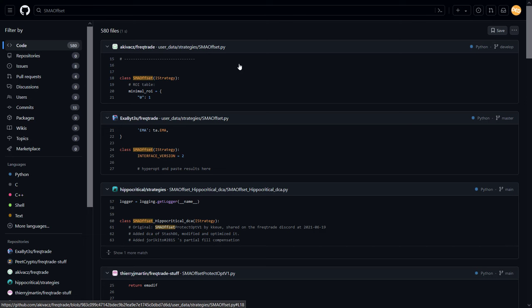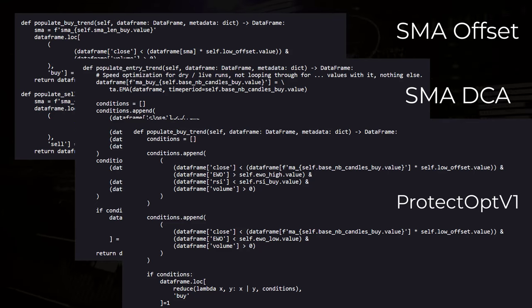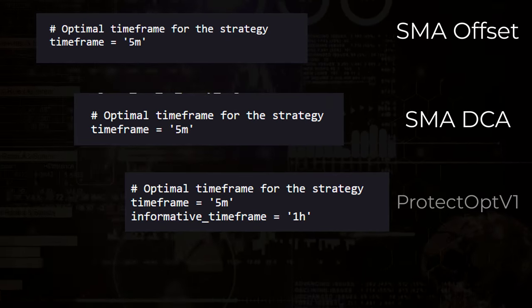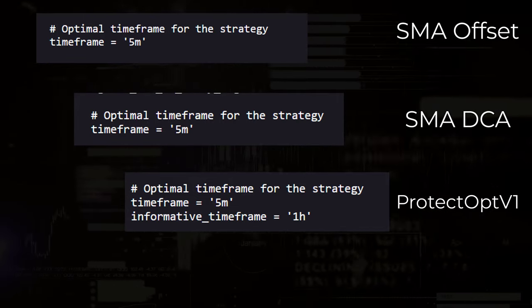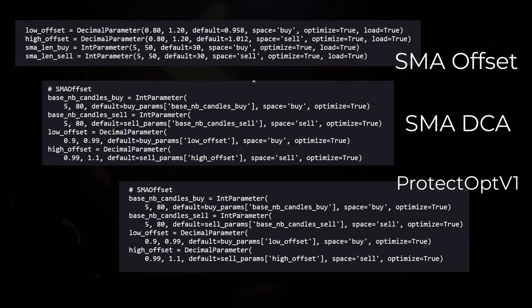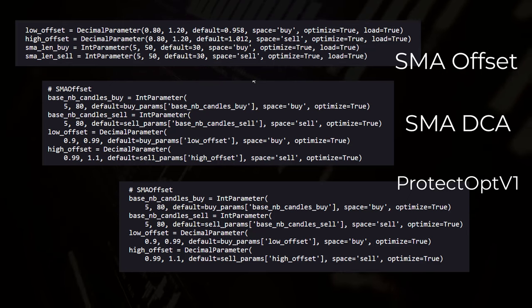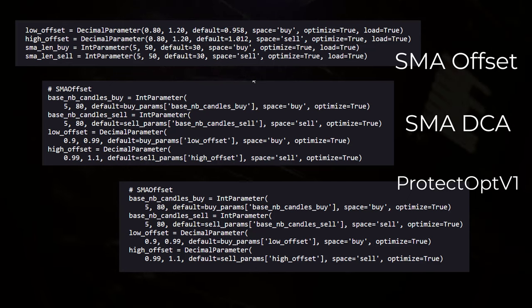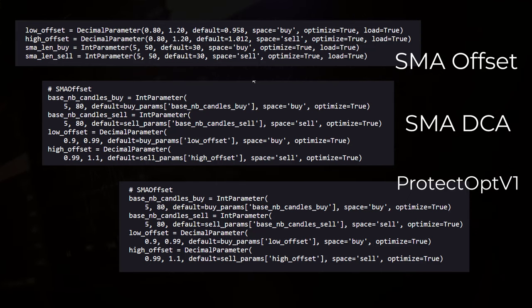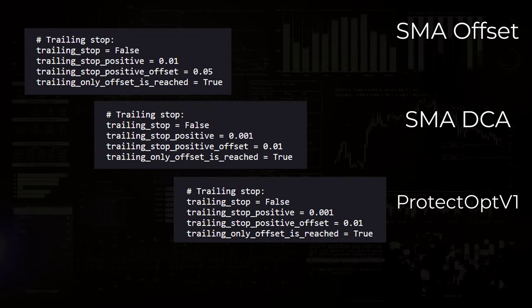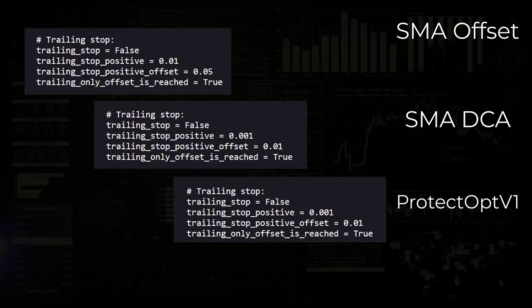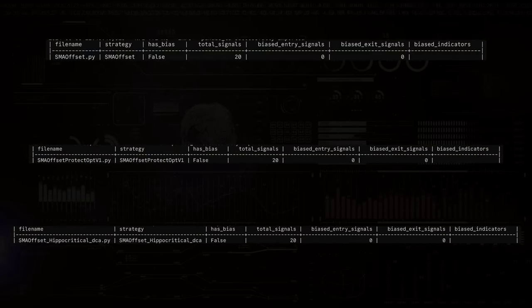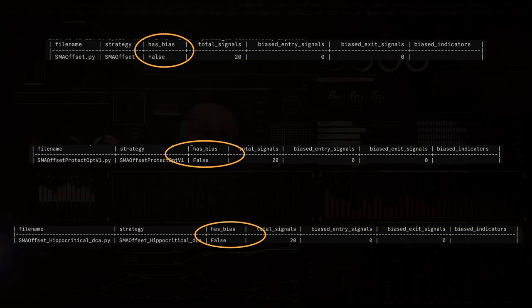These three SMA Offset strategies all share several core functionalities that define their trading mechanisms. Each strategy employs a simple moving average to determine buy and sell signals based on price movements relative to the SMA with an offset. They all use the 5 minute timeframe for operational decisions, indicating their preference for short term trading. The use of parameters like the low offset and high offset to configure the buy and sell conditions is also common across all versions. The trading stop loss has not been set for all of these three strategies, which makes their backtest results seem to be more reliable to me. I also tested all three versions on the possibility of look ahead bias, but none of these versions seem to have a look ahead bias according to the test.